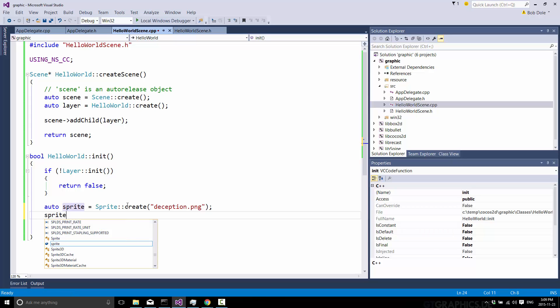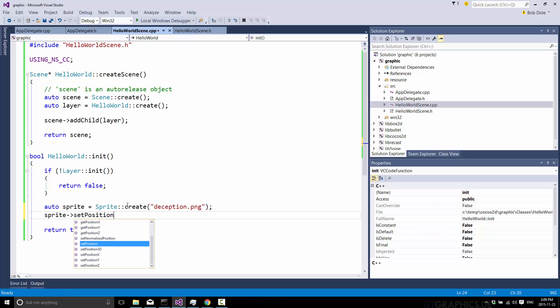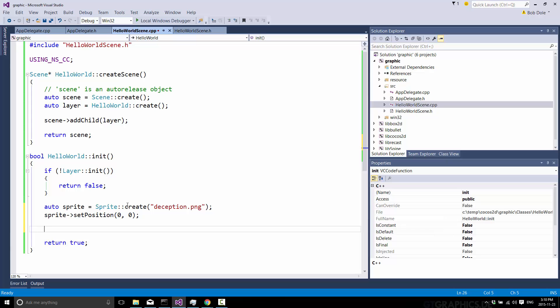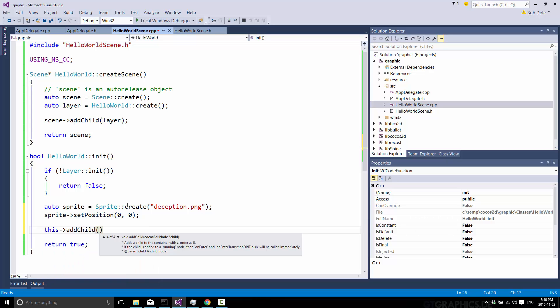So this will go ahead and create a sprite for us. And sprite.setPosition. So we're going to put it in the world somewhere at 0 and 0. This is important because I want to show you how the coordinate systems work by default in Cocos2DX. So position the sprite. And then finally, we're going to add child of our sprite.